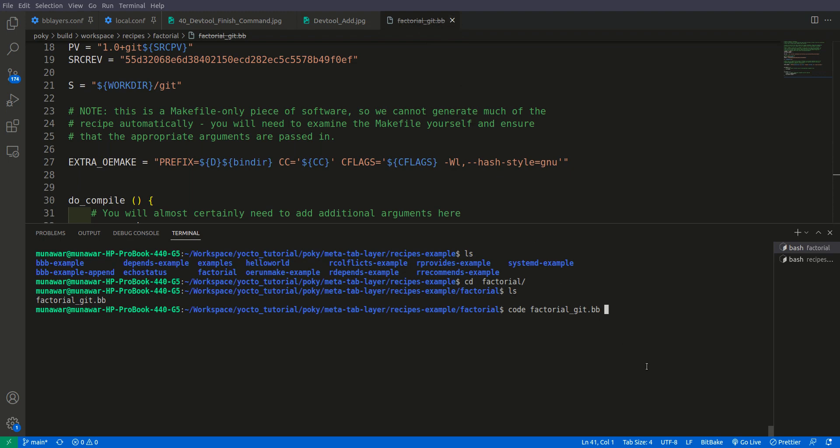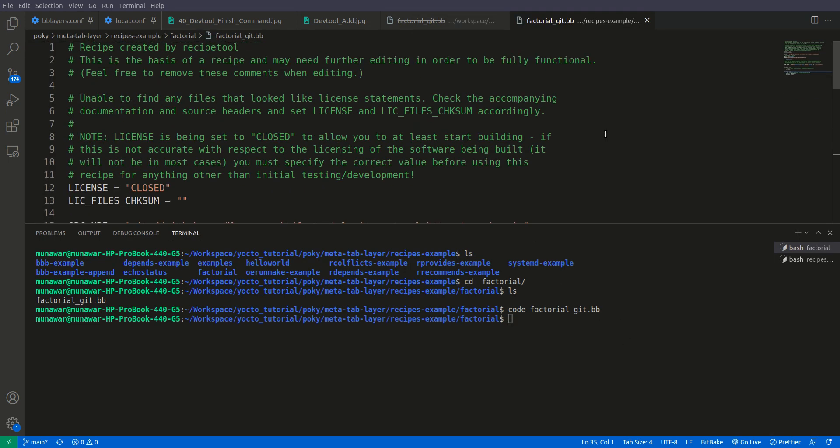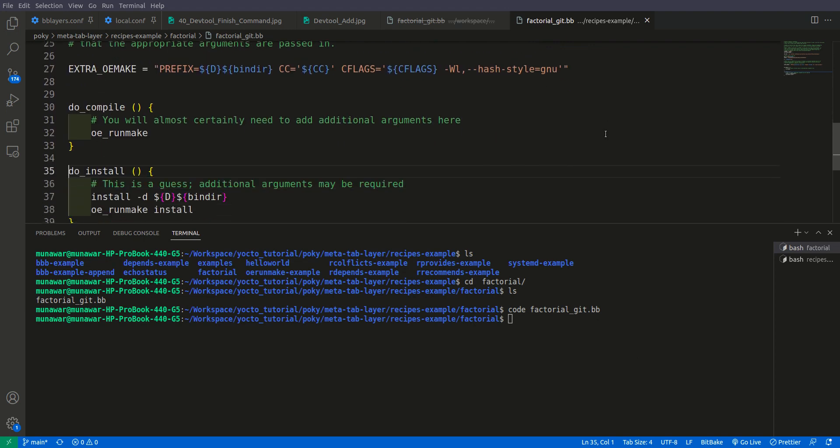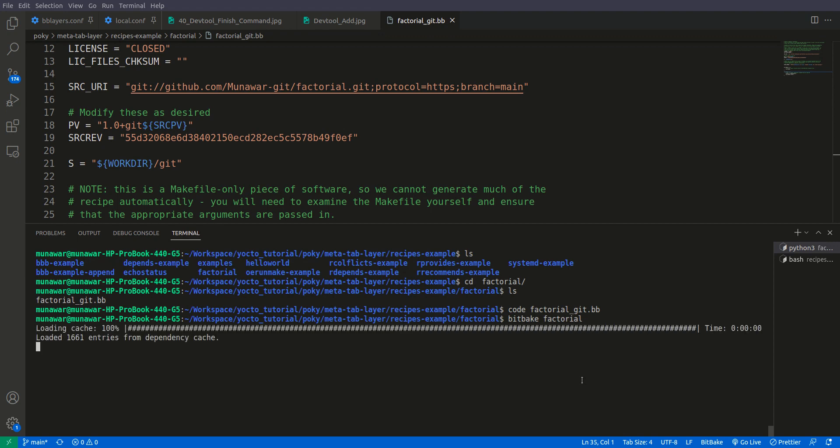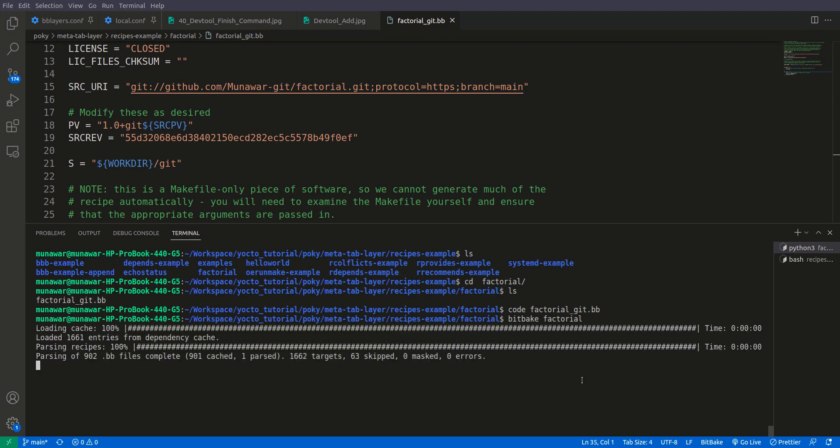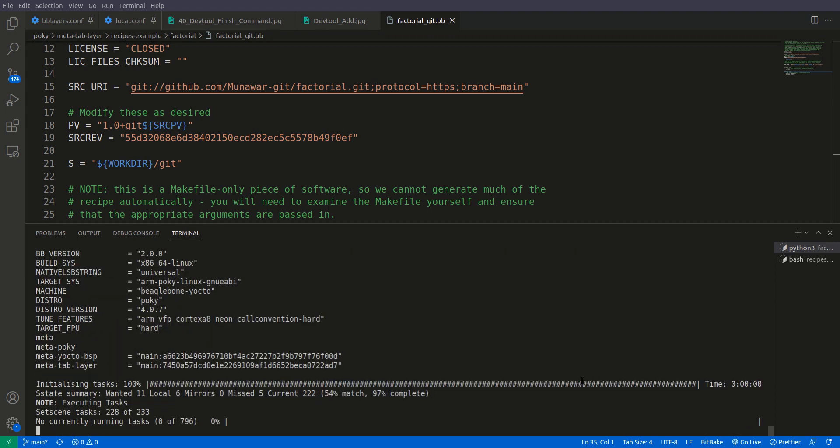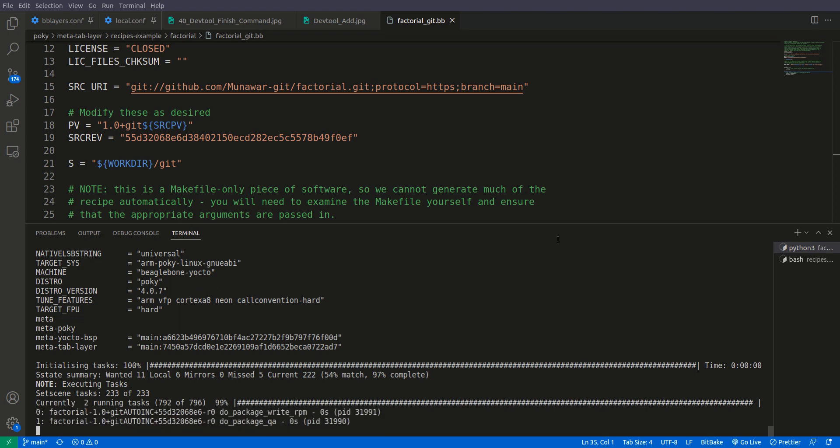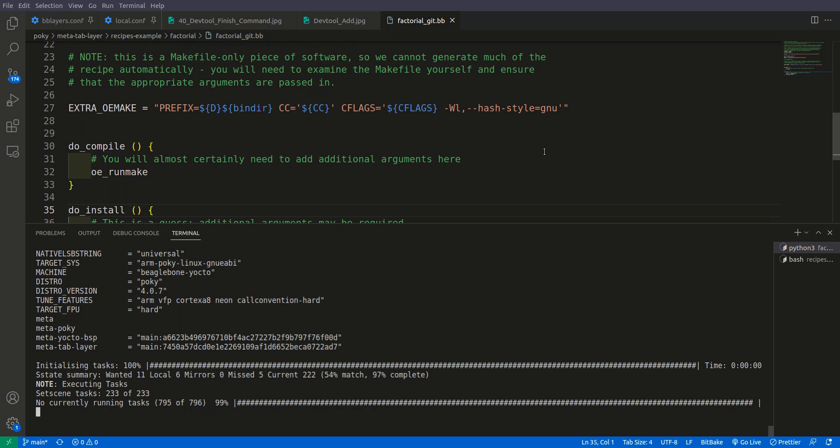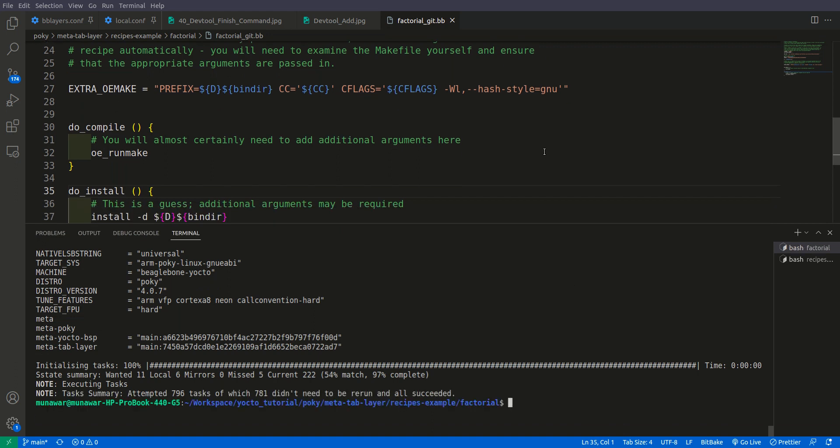And if we open this file, it is exactly the same file. So what we can do now is we can test it once more with bitbake factorial. So now this time it has also built successfully.